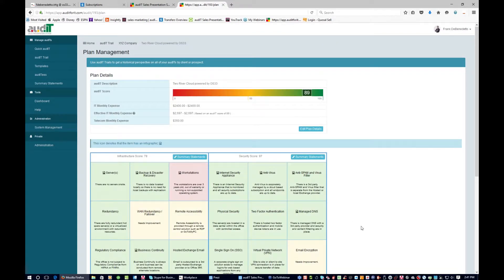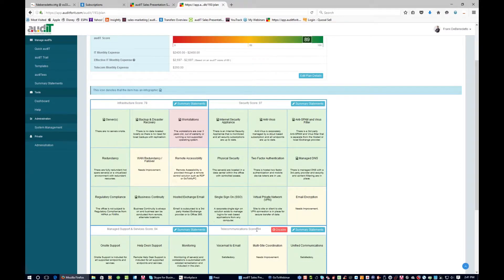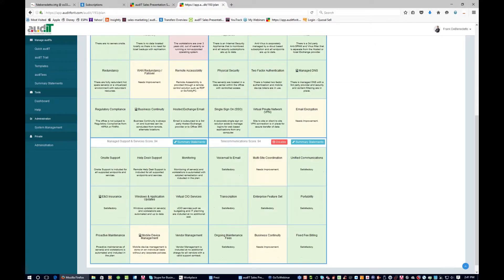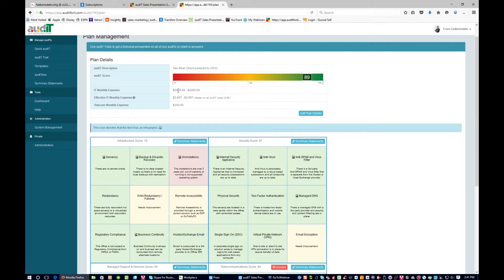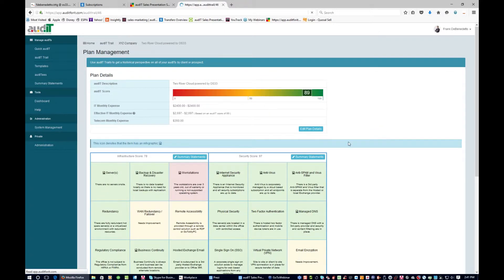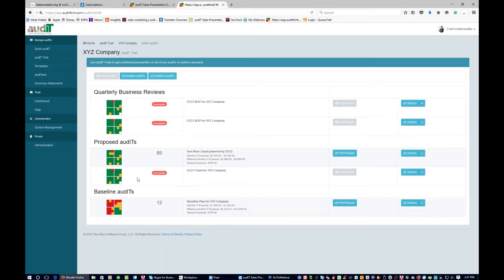Now we show that they have an 89. We're taking the IT monthly expense, dividing it by the audit score as a percentage, and coming up with an effective IT monthly expense. Why is there a discrepancy? We still have some red and yellow — there are things that need to be remediated. Remote accessibility, email encryption, mobile device management — those aren't free. Your solution is $2,400, but they would have to spend a little bit more to remediate some of these other areas. These other ones are incomplete because we simply haven't finished those, but that's fine.